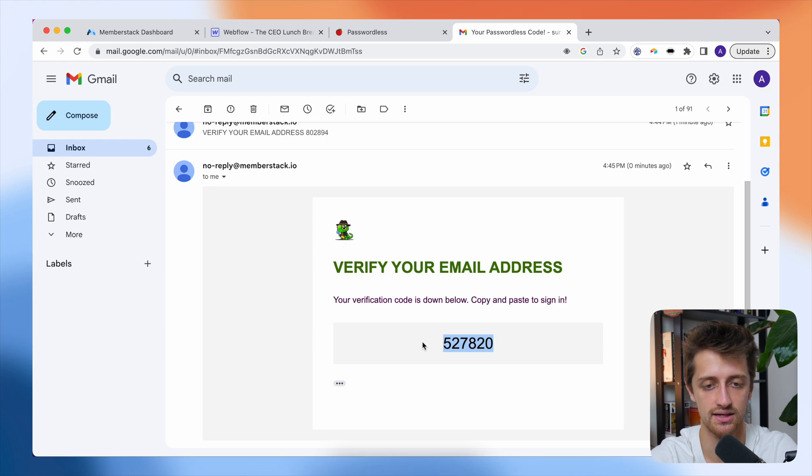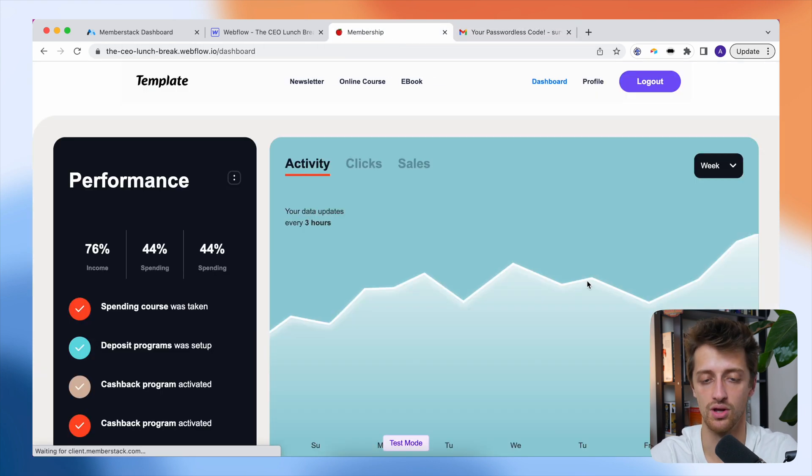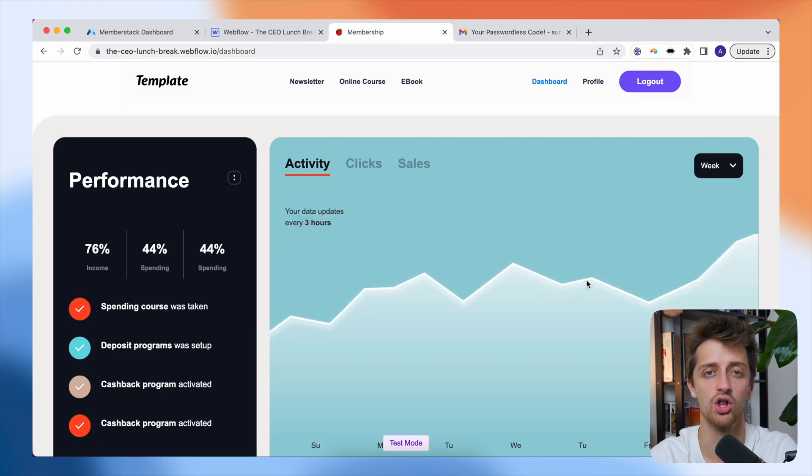You can see our subject is exactly what we typed in on the settings page and here's our new code. So I'll copy this in, paste it and boom, it's all working. That's it guys. It's that easy to build a passwordless login and sign up experience for your members inside of MemberStack.